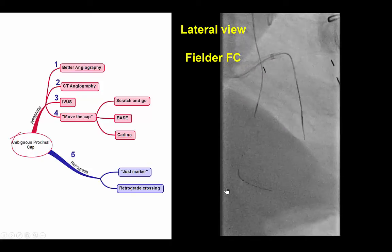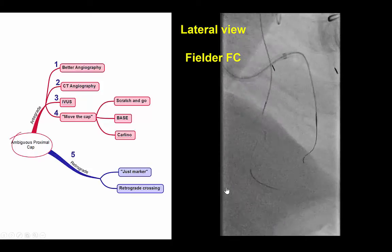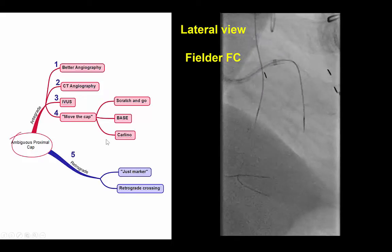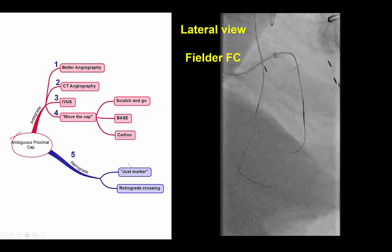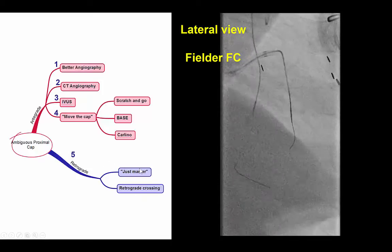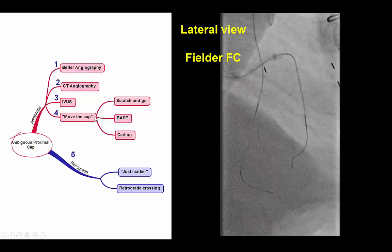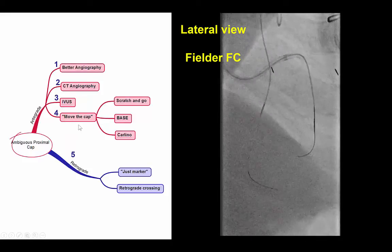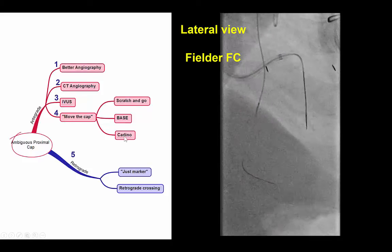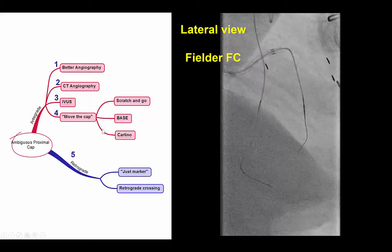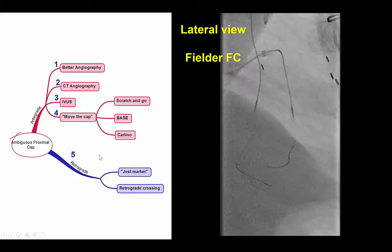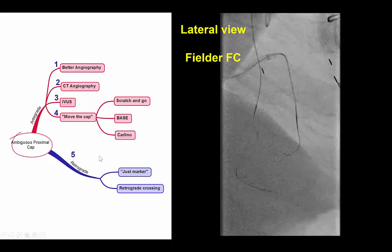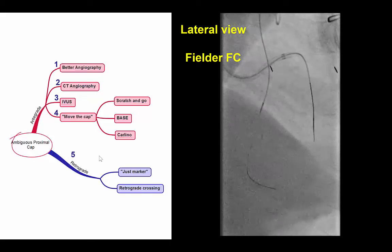In cases like this where we have proximal cap ambiguity, there are many ways to resolve the ambiguity. Some of them involve the retrograde approach, which we tried in this case and was not successful. Others involve intentional creation of dissection — these are the move-the-cap techniques like scratch-and-go and base-and-carlino. However, the problem with those is that re-entry is required, which can be challenging in a very diffusely diseased vessel, as in this case.